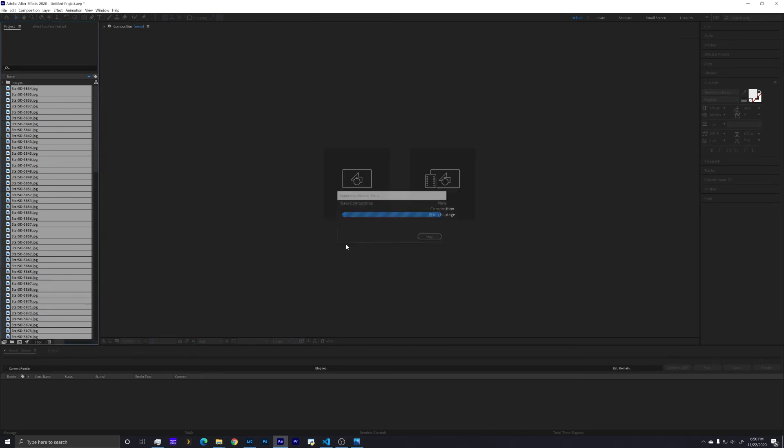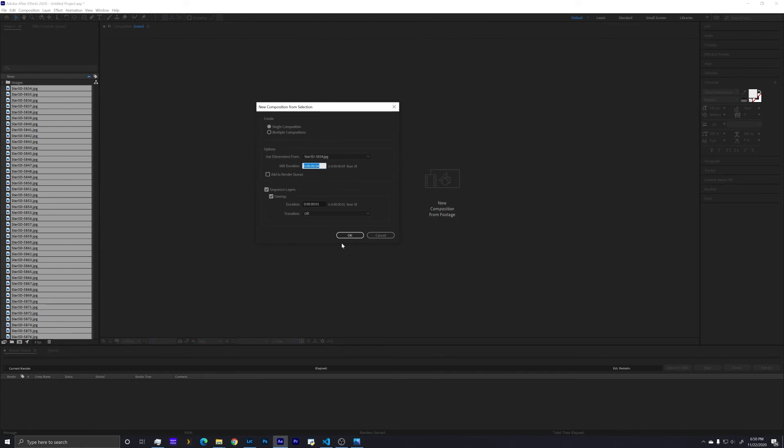Once that's done, it will bring up the new composition screen. In this case, I did a single composition. The still duration is how long each image is going to last in the video, and I found that four frames works really well. If you make it shorter, your overall animation is going to be shorter. In this case, I have about 128 frames at four frames per image, making about a 12-second long animation.